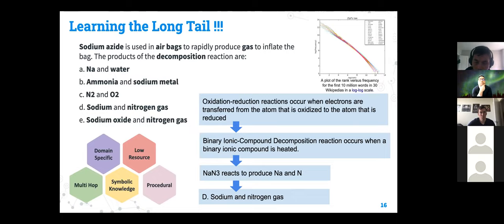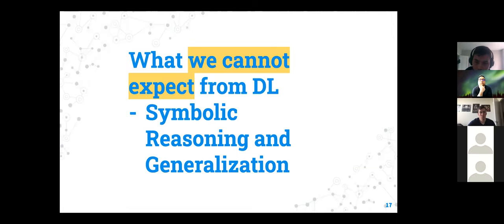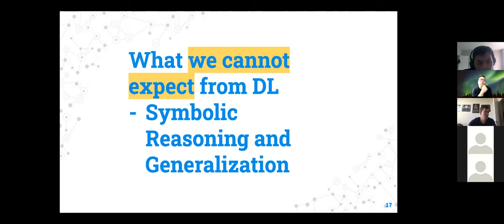Any questions till now? Moving further, we are moving on to symbolic reasoning and generalization — what we cannot expect from deep learning.